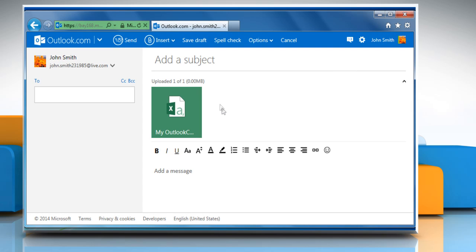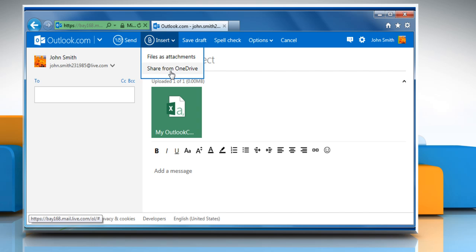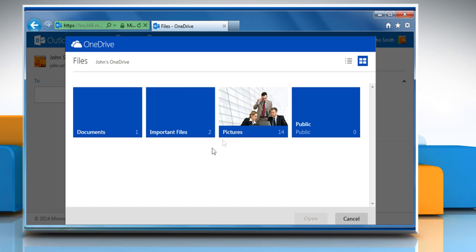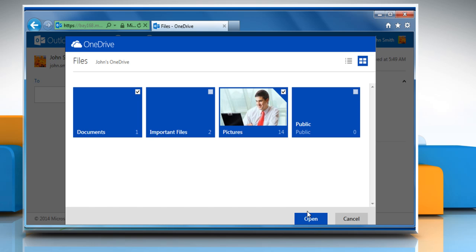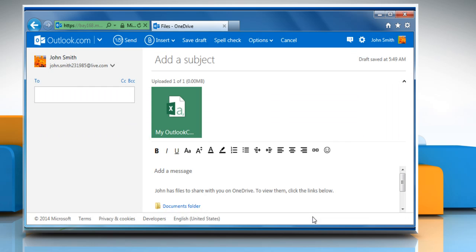You can also choose Share from OneDrive from the Insert menu. Select the files you want to attach and then click on Open to attach them to your message.